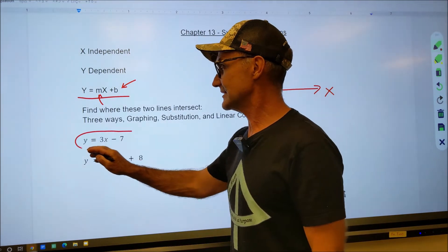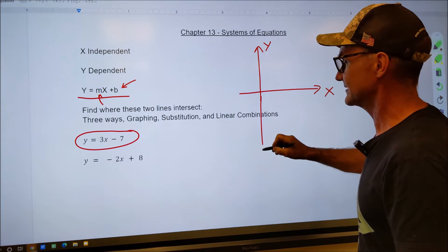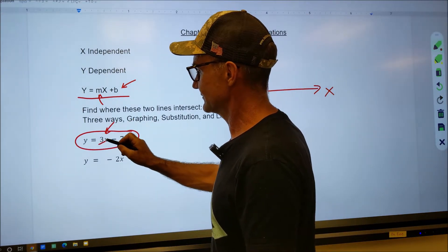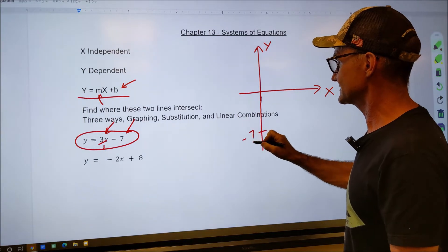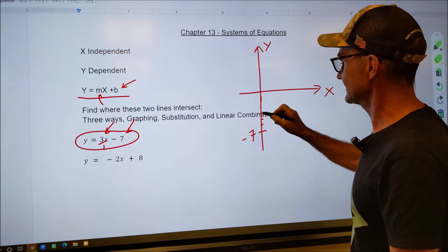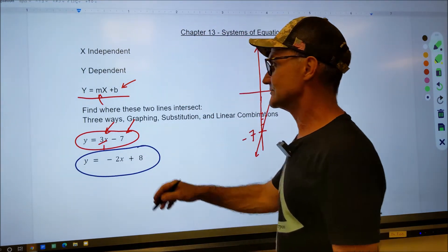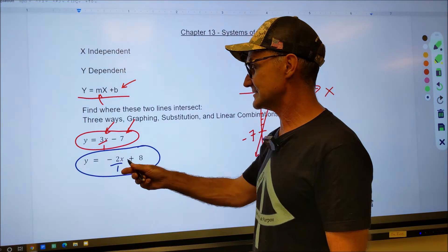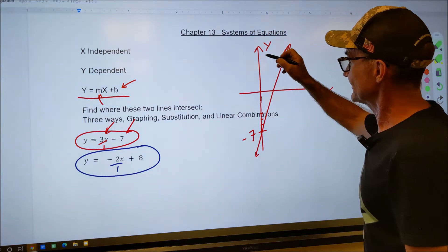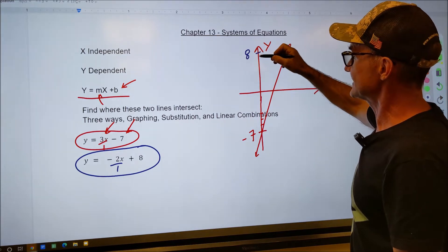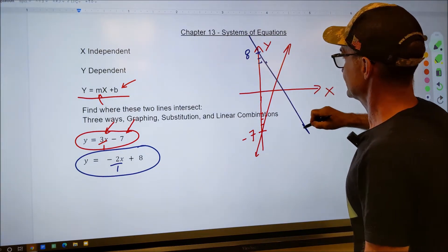We're given two equations. The first is y equals 3x minus 7 — I'll graph that in red. The slope m is 3 over 1, and the y-intercept is negative 7, so I start down at negative 7. From negative 7, I rise 3 and run 1 — it's a pretty steep line. The second equation is y equals negative 2x plus 8. The slope is negative, so I start at 8 on the y-axis, rise negative 2 to negative 6, and run 1.